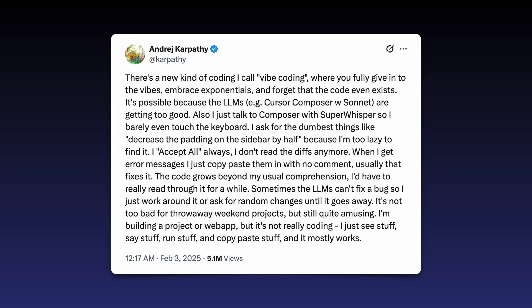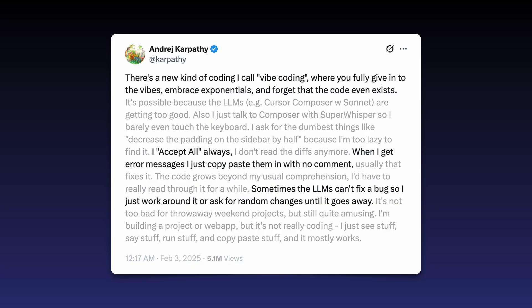Let's first look at what Vibe Coding is. The term was initially coined by Andrej Karpathy. I won't read his full tweet here, but these are the highlights: there's a new kind of coding I call Vibe Coding, where you fully give in to the vibes, embrace exponentials, and forget that the code even exists. I accept all, always. When I get error messages, I just copy-paste them in with no comment. Sometimes the LLM can't fix a bug, so I just work around it or ask for random changes until it goes away. That's the purest form of Vibe Coding, but there are a few different definitions.